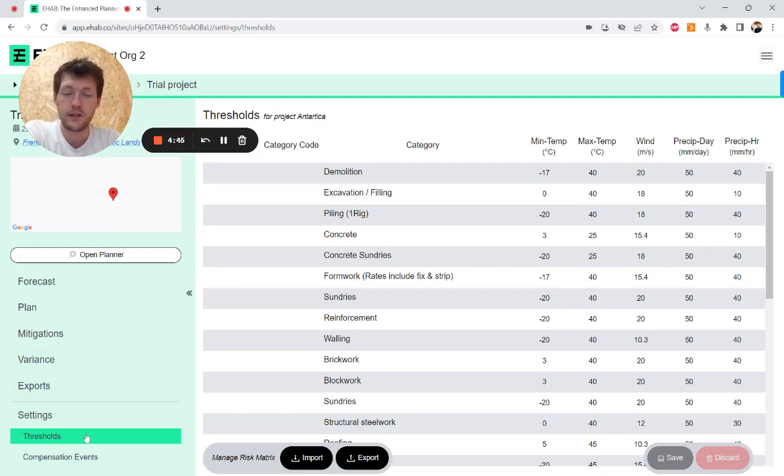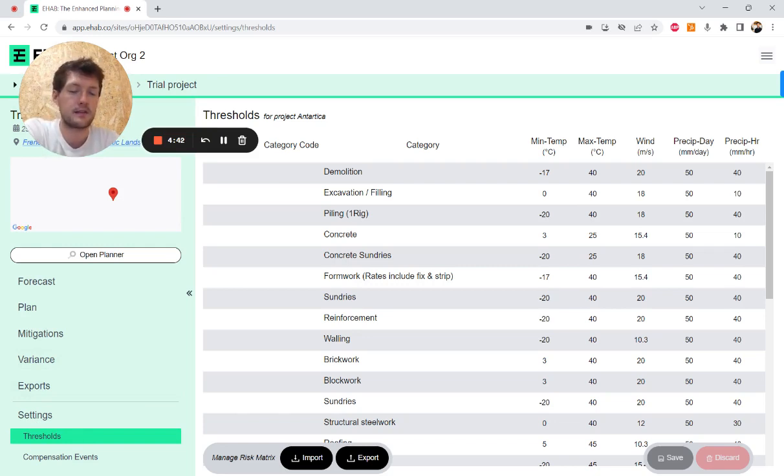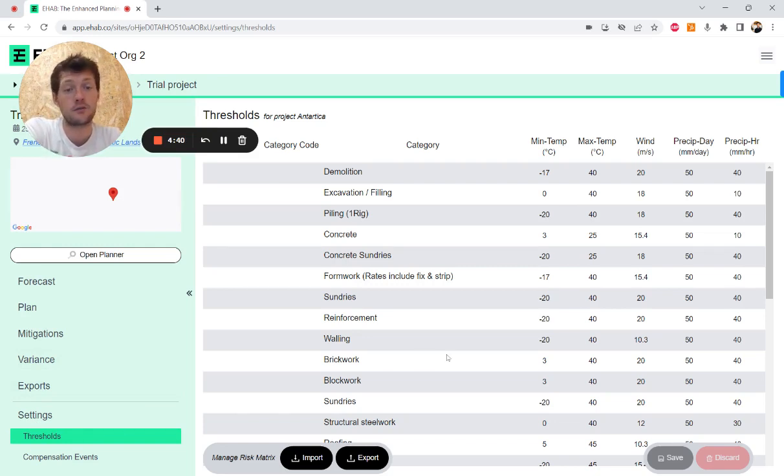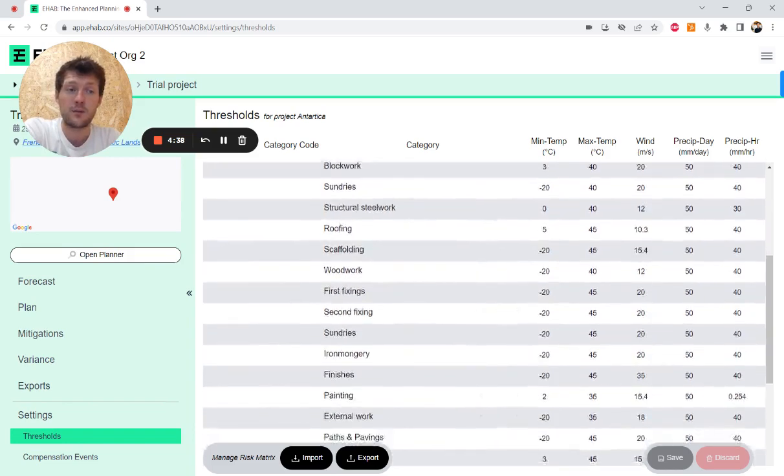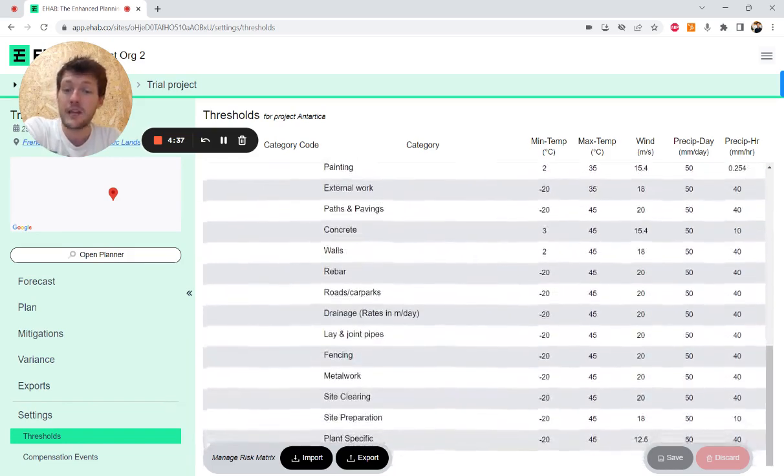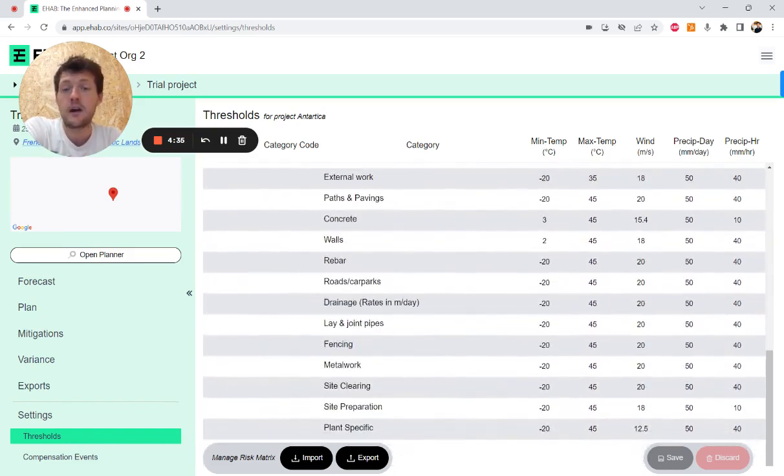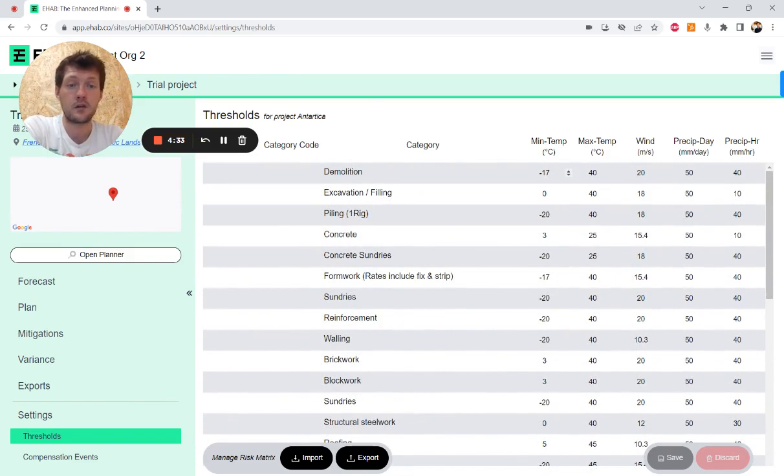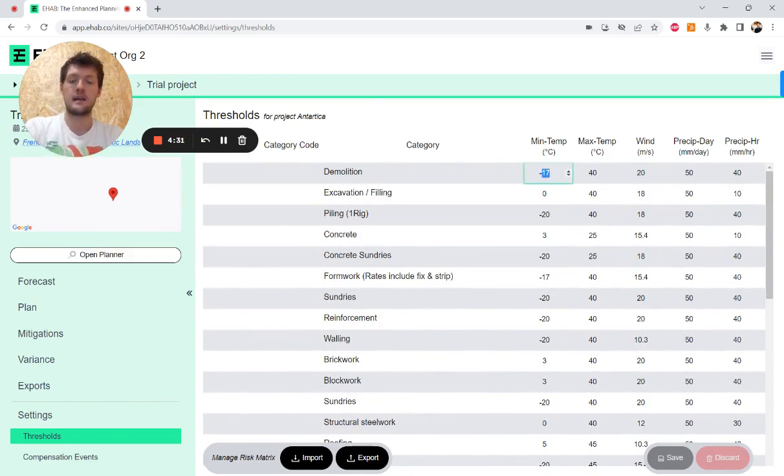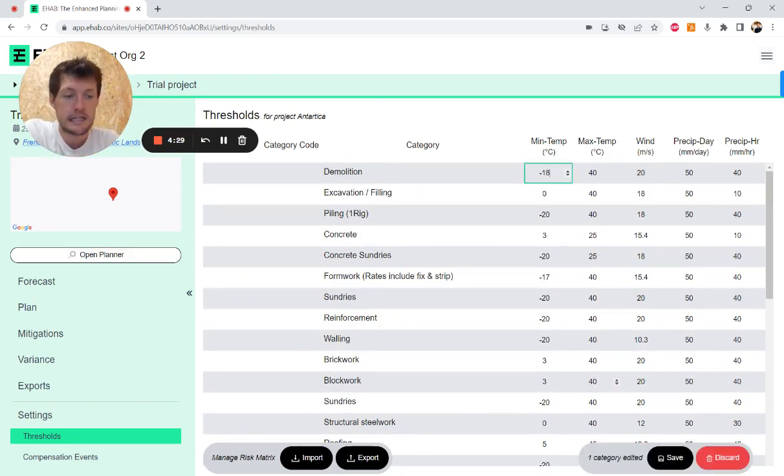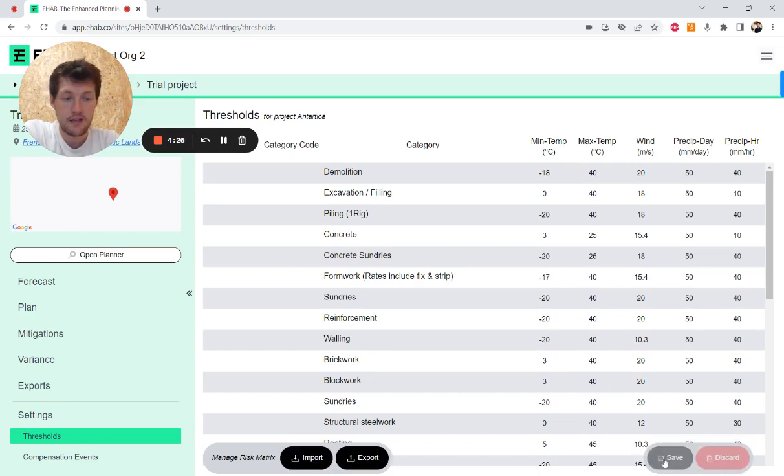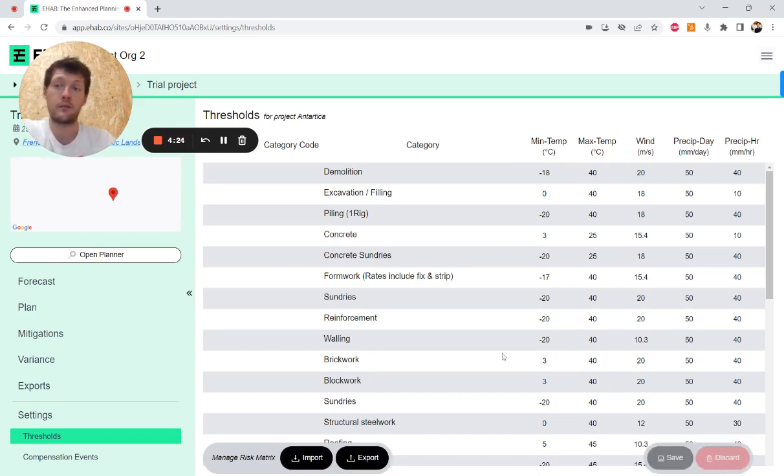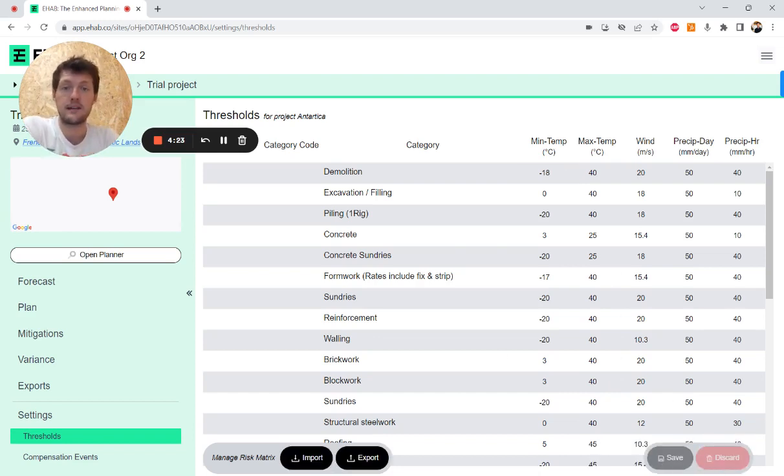So this is where our risk matrix is stored and this is where you can edit these thresholds if you would like. We've got about 80 categories that we categorize work into and you can manually edit these here. I can save this and that will now be the new risk matrix that information is pulled from.